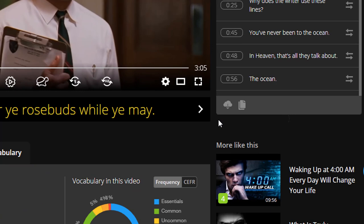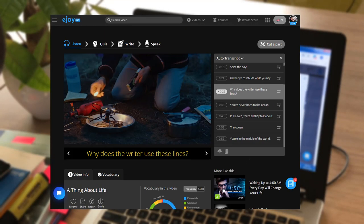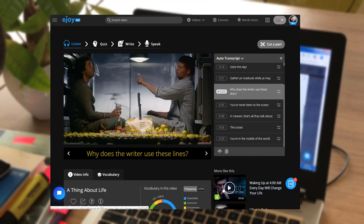You can evaluate whether the video is appropriate for your students based on this information.